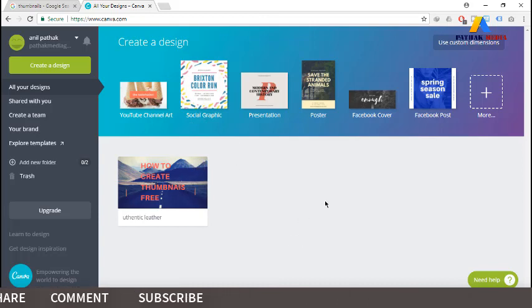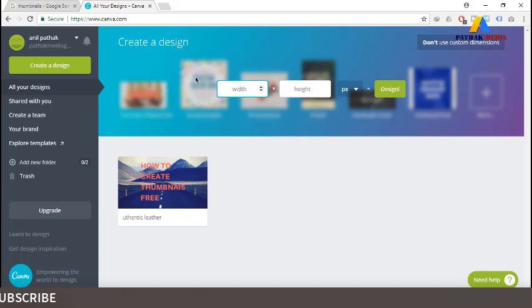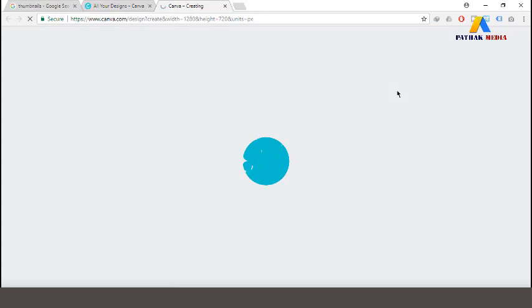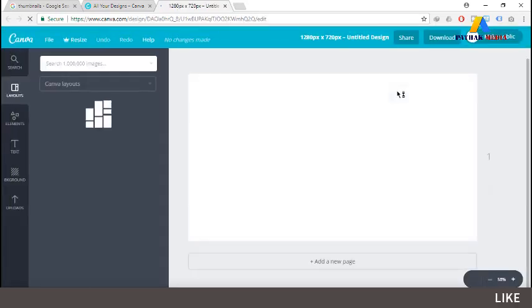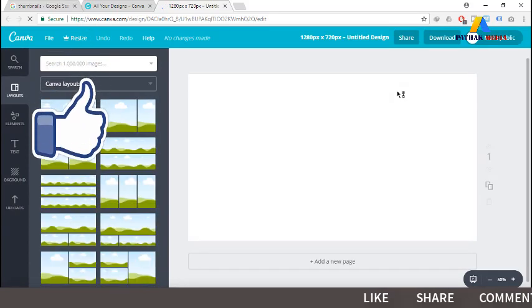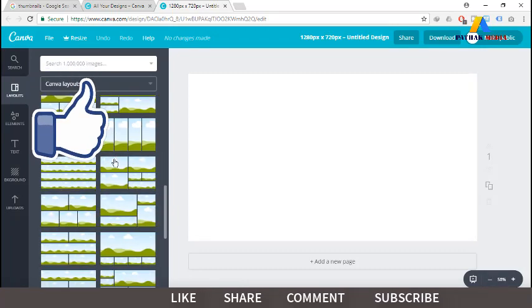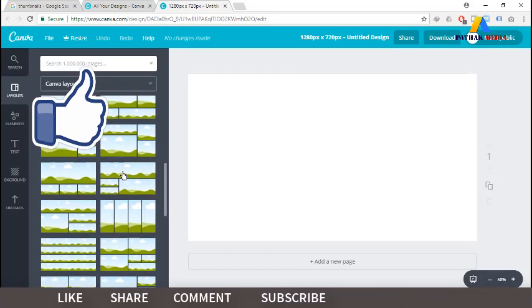This is the dashboard and here are the designs I have created. For the YouTube thumbnail we need the size of 1280 by 720 pixels — that is the required size for a custom YouTube thumbnail, with a width of 1280 and a height of 720. This is the Canva layouts panel.